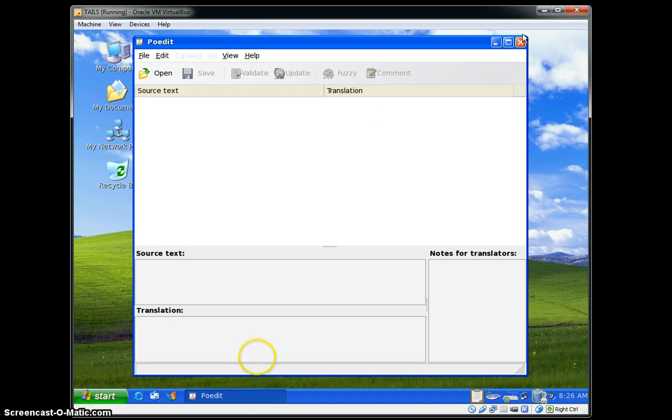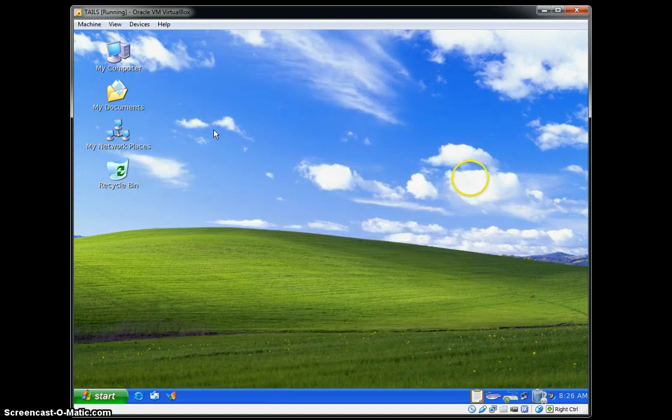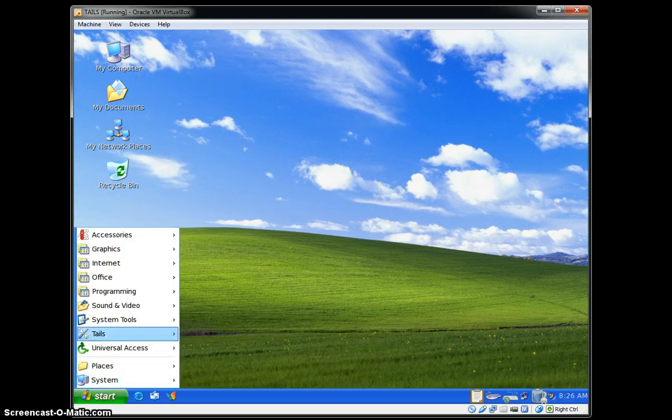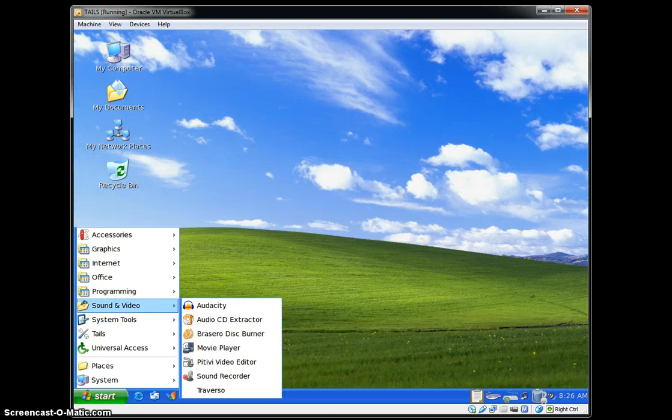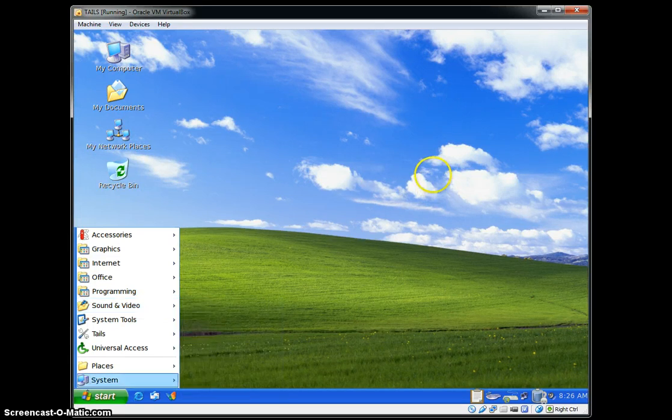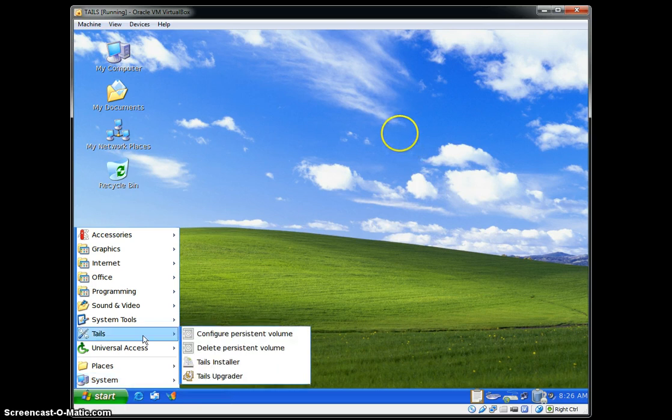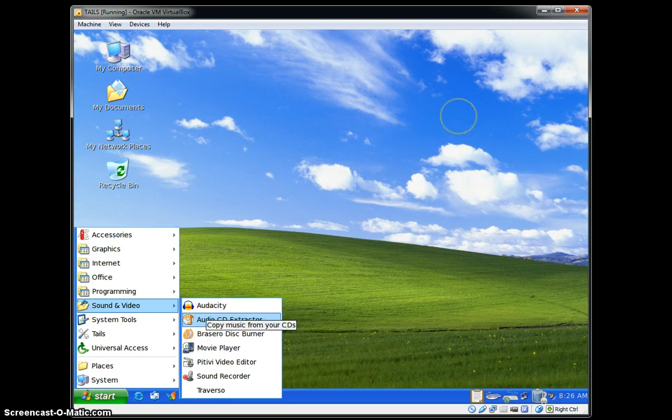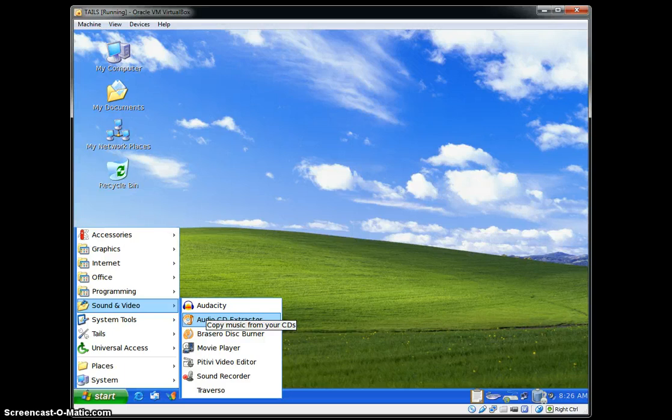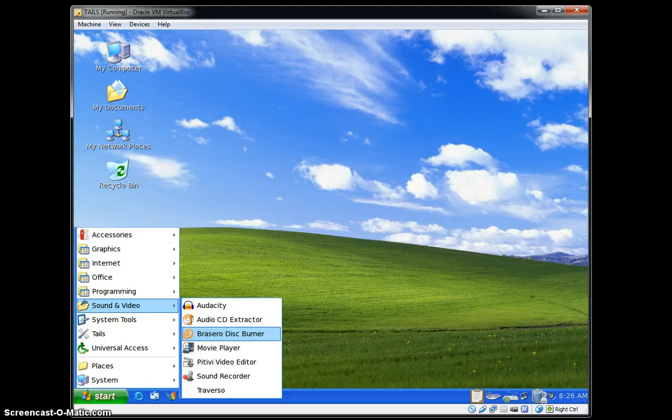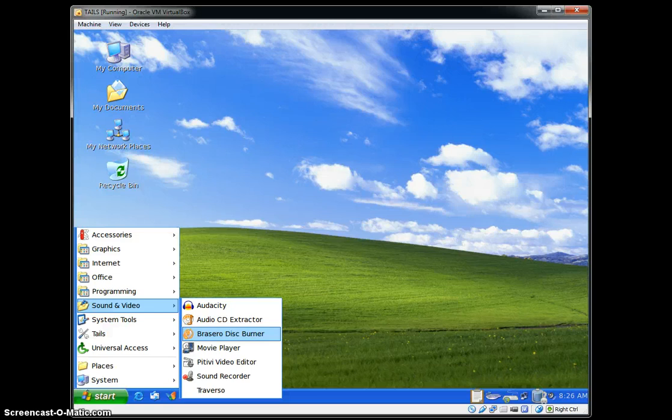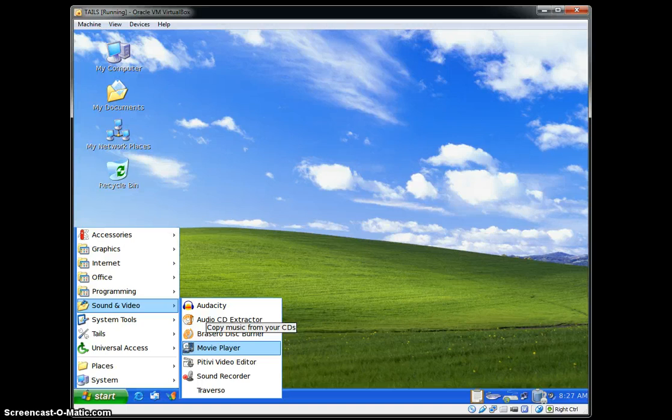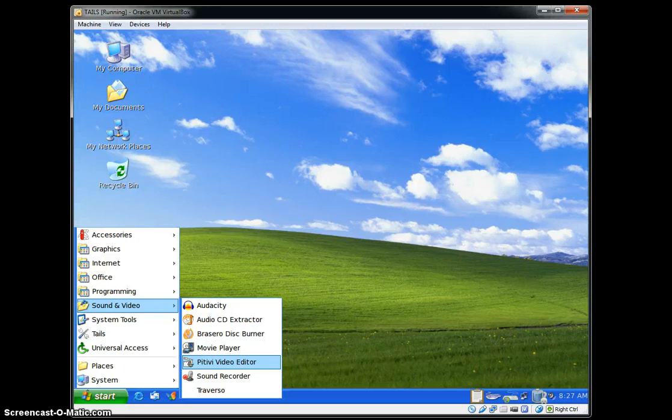Under Sound and Video, there's Audacity for recording and editing audio files. There's an Audio CD Extractor that rips music from your CDs. Brasero Disc Burner—pretty good system; I use it a lot when I use my Linux. Movie Player is a movie player with a wide range of video sources that you can play from. PiTiVi Video Editor allows you to edit video. There's the Sound Recorder, and Traverso is a multi-track sound recorder.